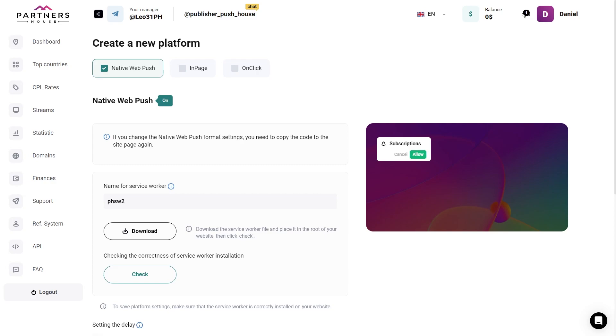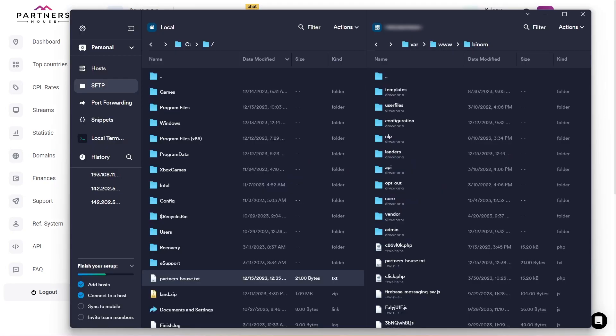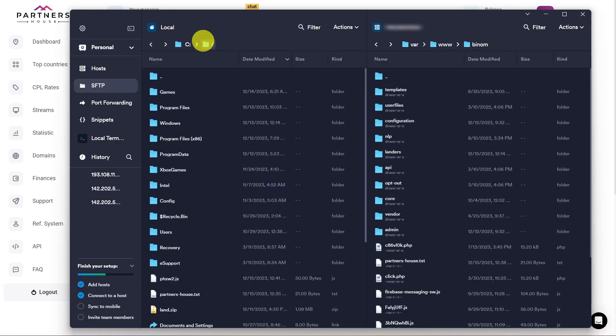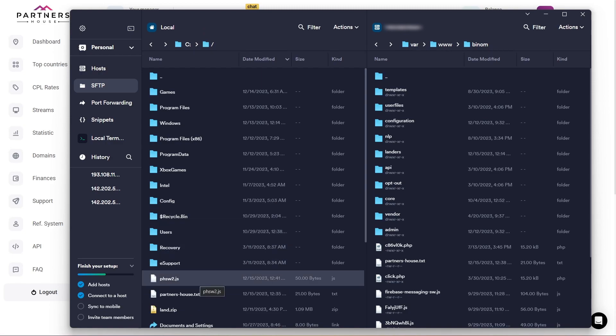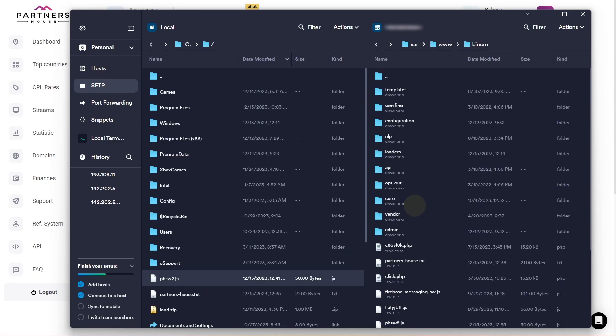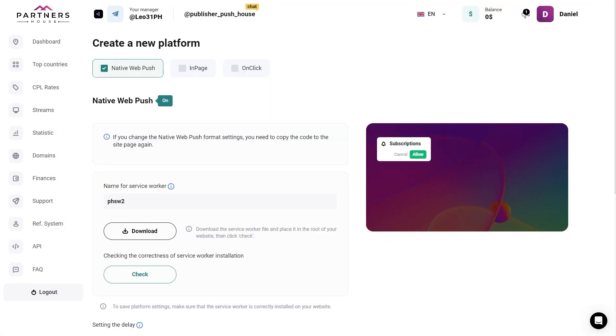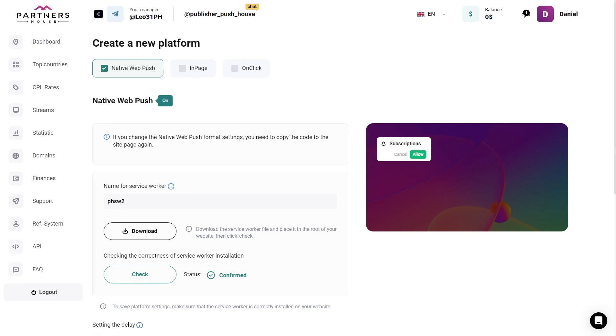Now just below that, we download the service worker file to put onto the server as well. Going back to Termius. And here we look for the file we just downloaded to our local disk. Similar to the TXT file, copy it to the root folder of Benom. After uploading, go back to the settings of the landing page and check the correctness of the function by clicking on check. And we should see confirmed status of the service worker.